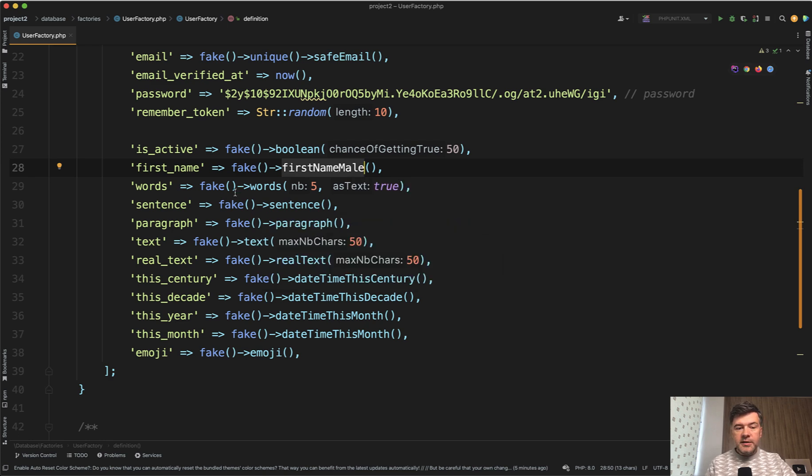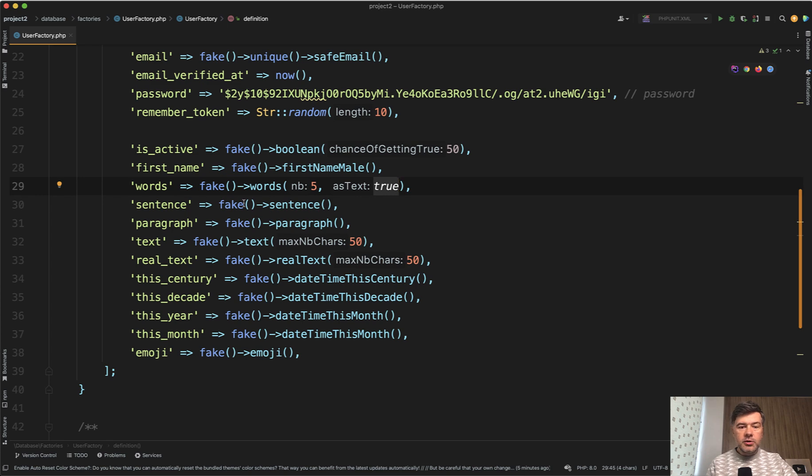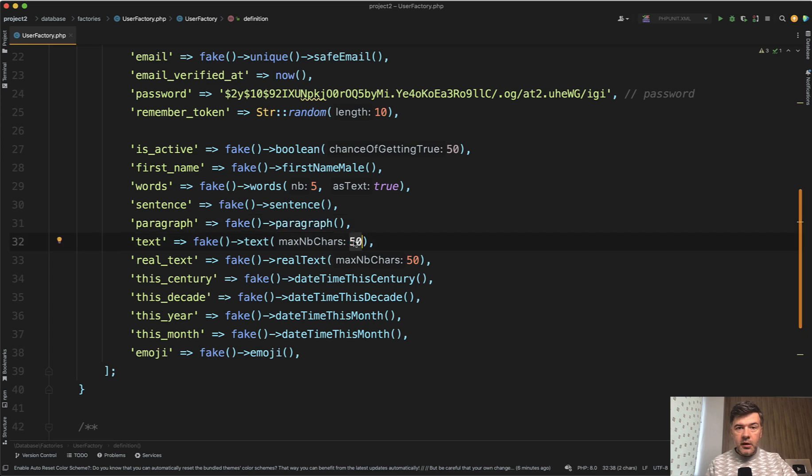Then also, instead of doing fake text, you can do fake five words, and they may be returned as array or as text, true or false. Then you can also generate a sentence or a paragraph instead of just text of 50 characters.